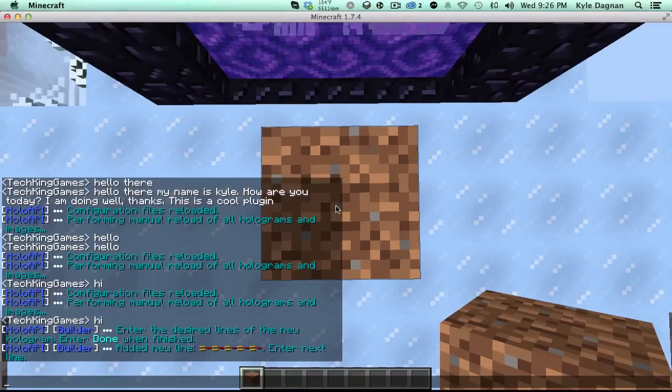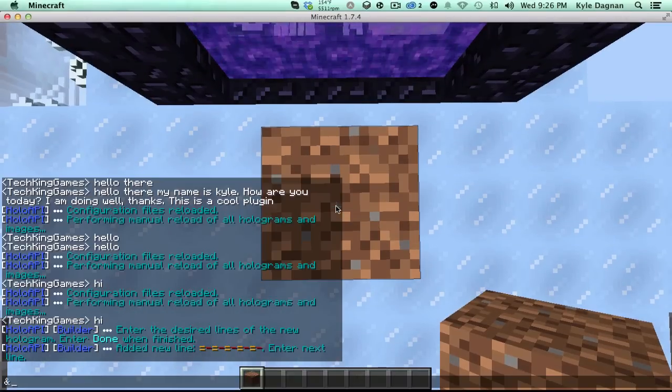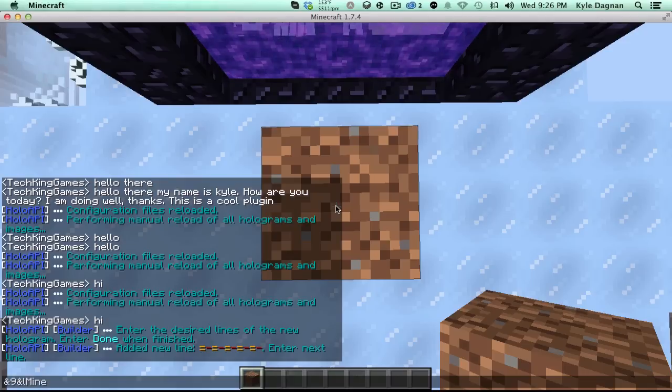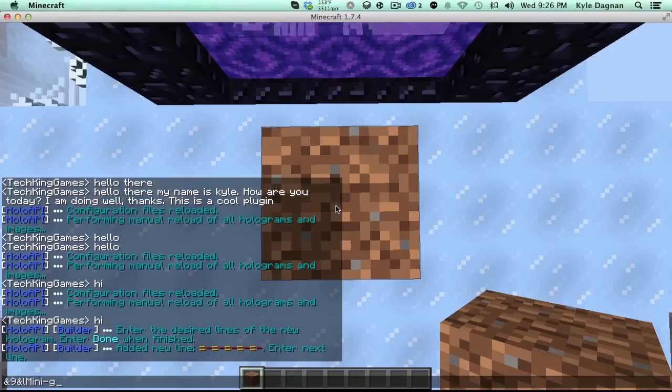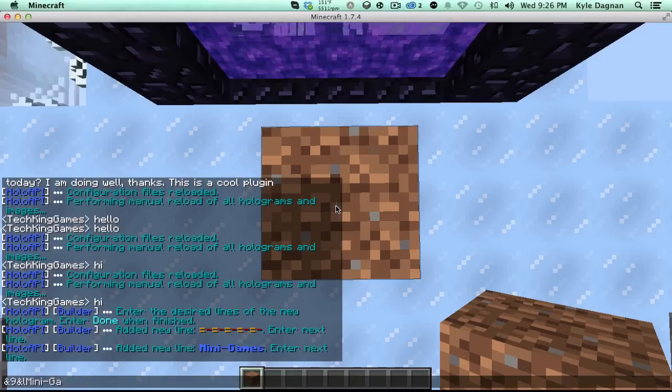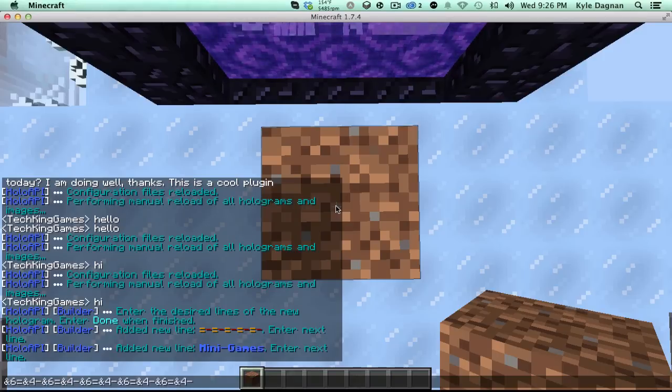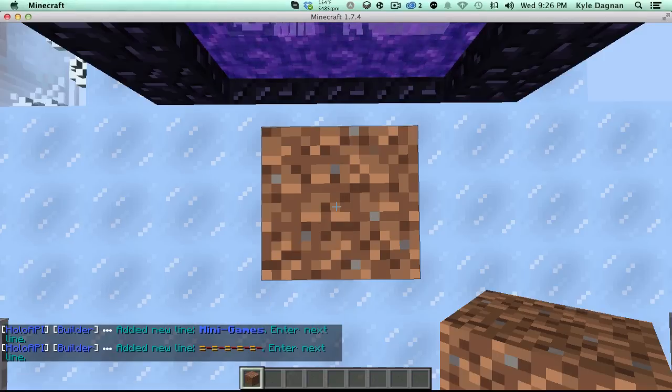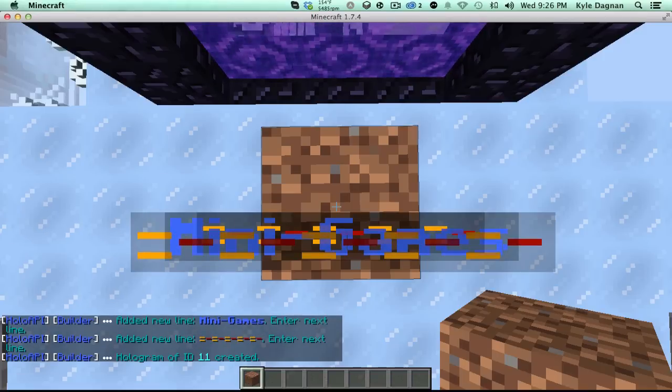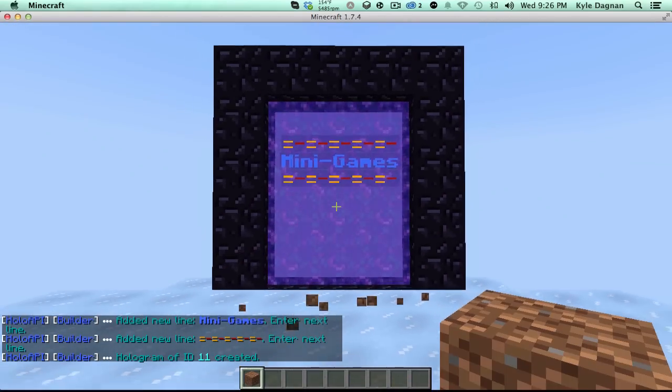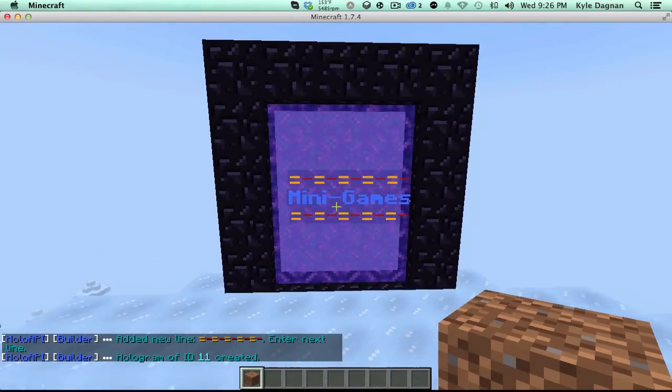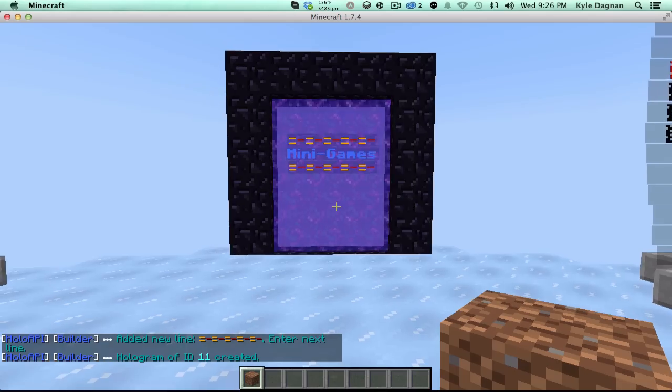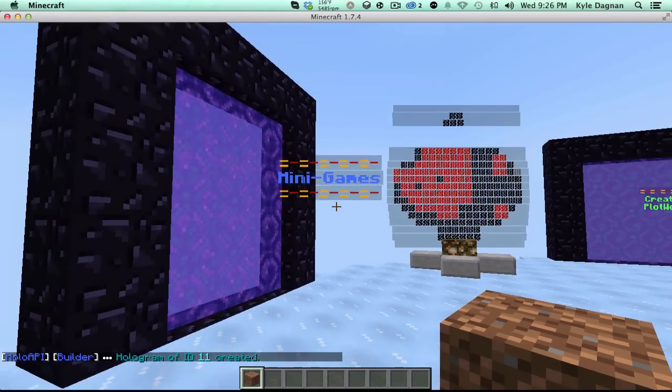So that's one line. Then I want to say, let's say minigames. So N9 and L. This is of course using the Bukkit chat colors. So minigames. And then I'll put in another line of text. Then I just type done and it'll add it in for me. And that is that. Pretty cool. Little simple thing and it's pretty easy to do.